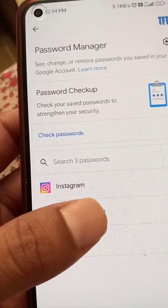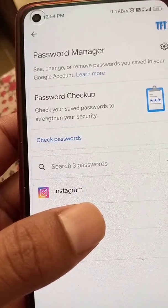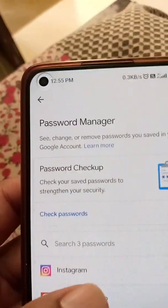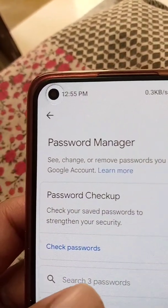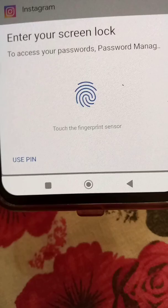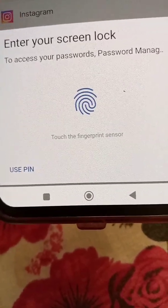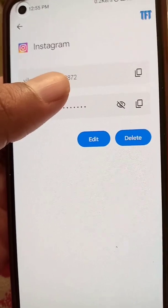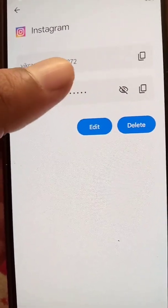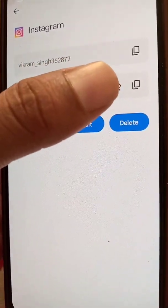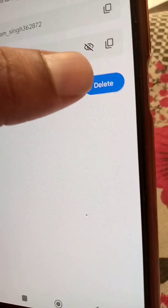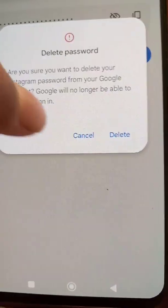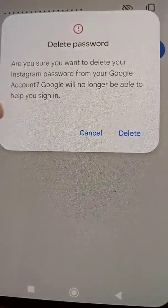Alternatively, if you just want to remove one specific account, go to the Passwords option and you will see your saved accounts. Go to the Instagram option and you will see your password is saved there. Enter your screen lock and then delete the Instagram entry from here.